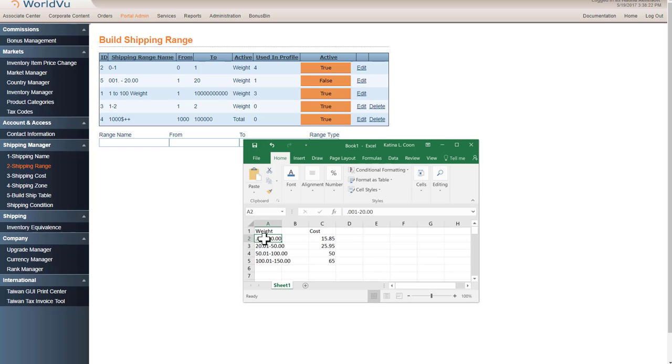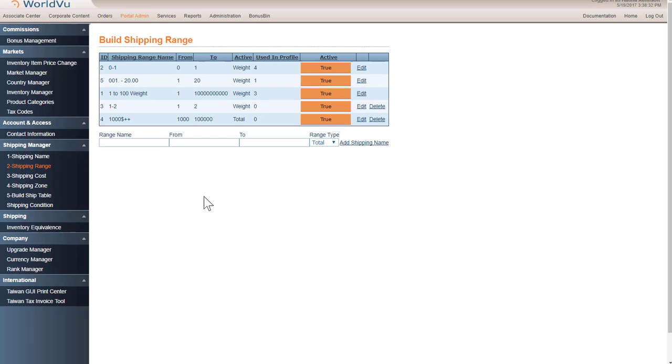So I need to get all of my weights in. So these are my ranges. As you can see, I already have one in here, but it is turned off. So I'm going to turn that one on by clicking on the false and turning it to true.